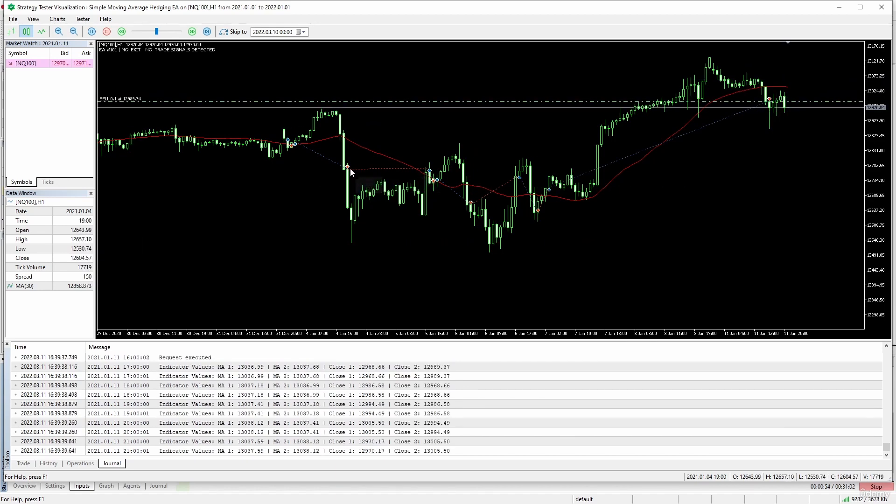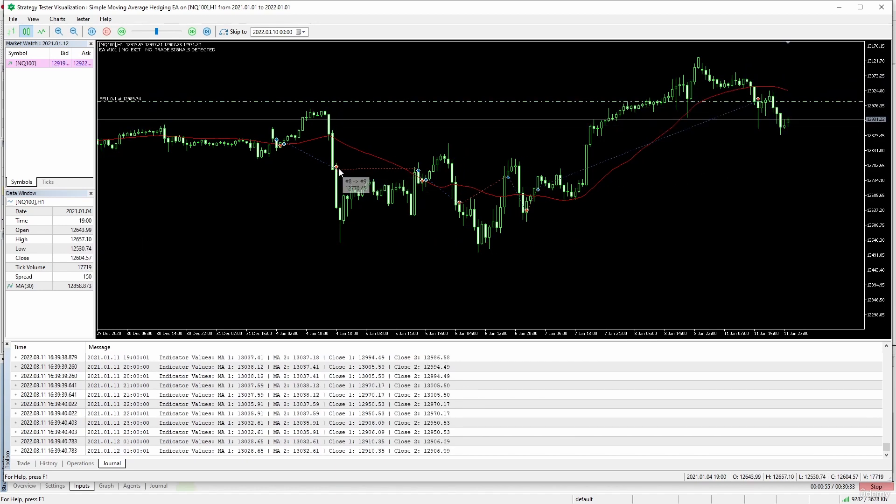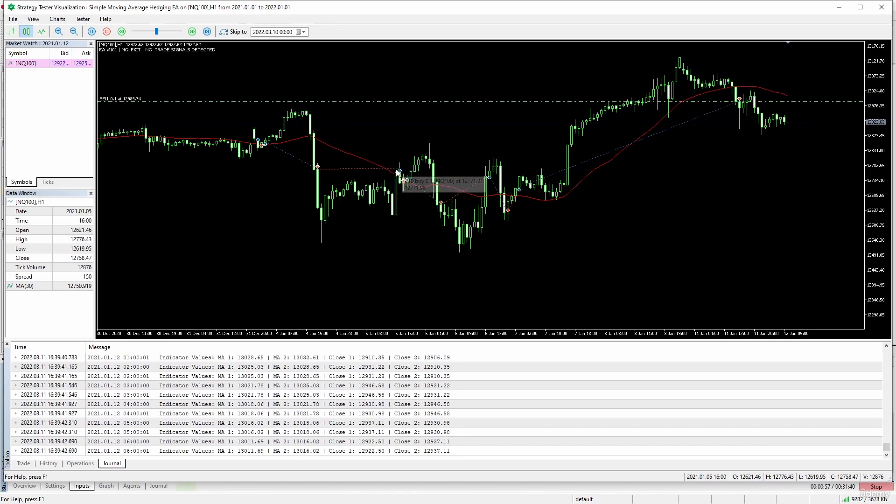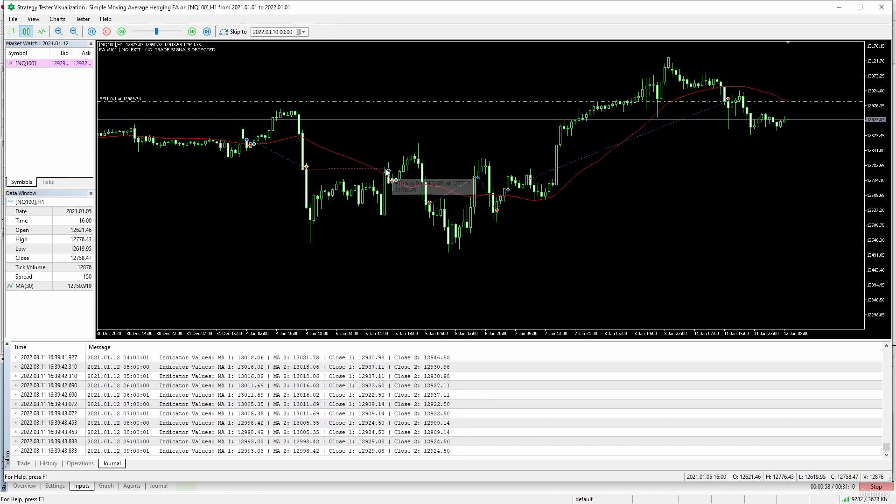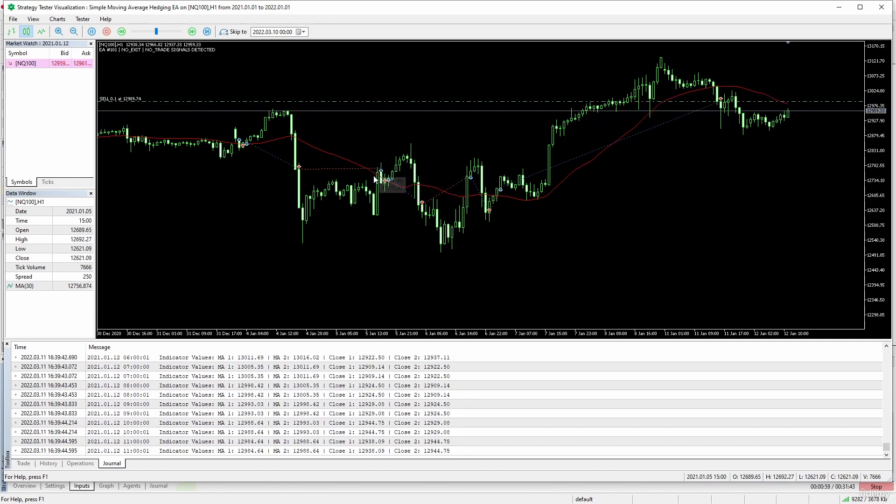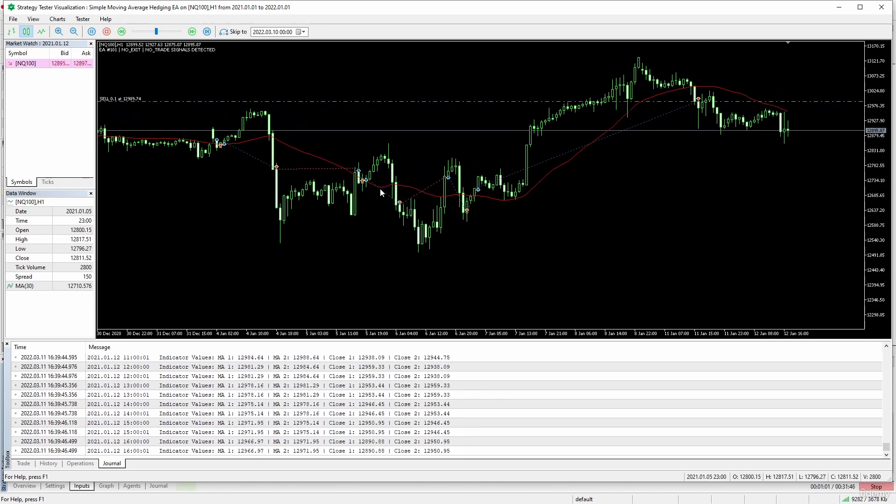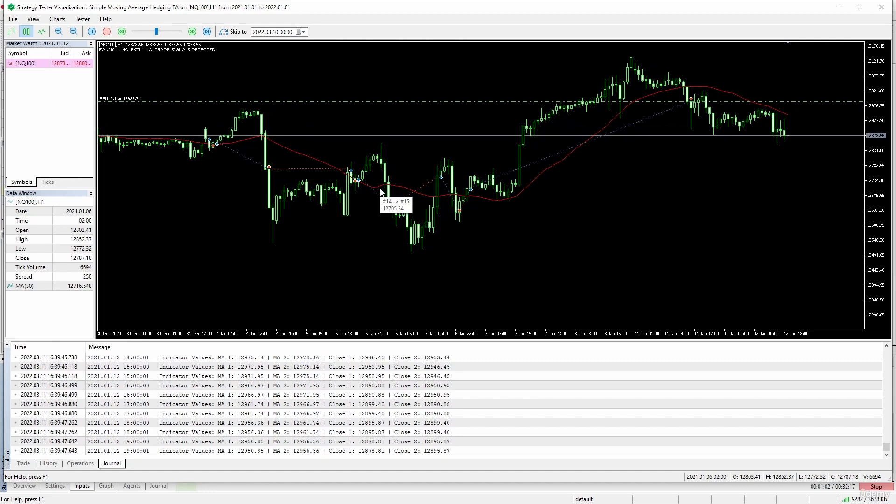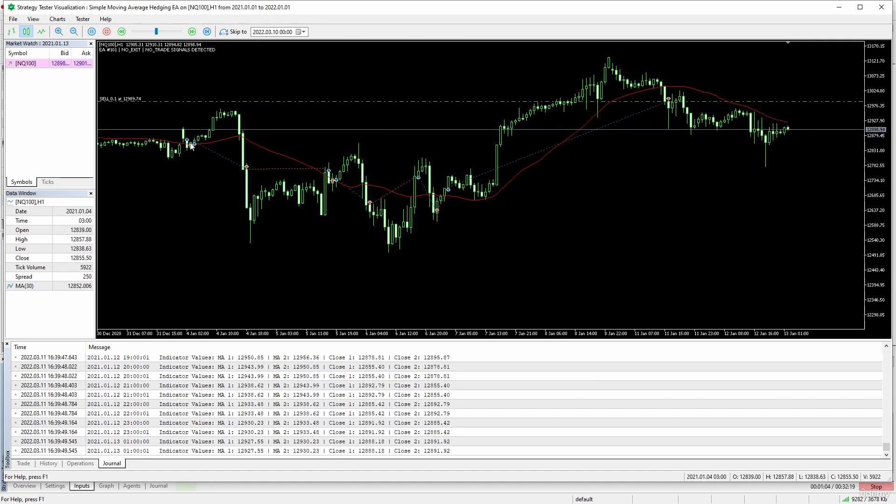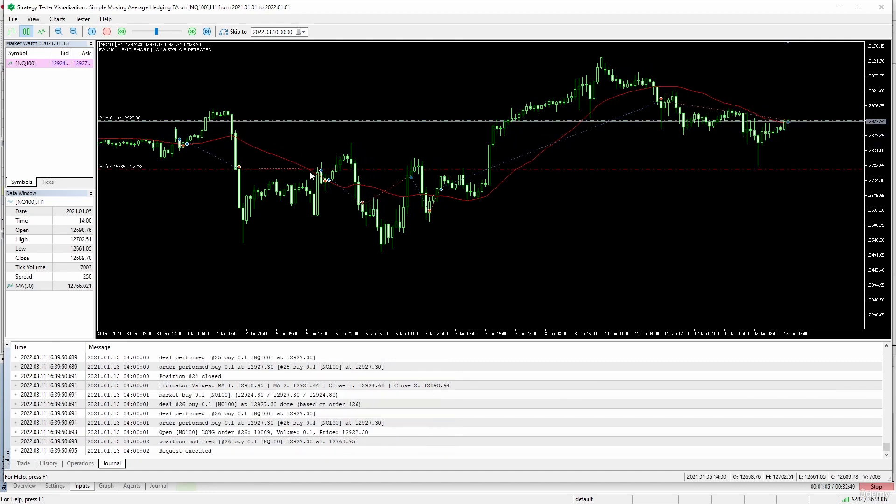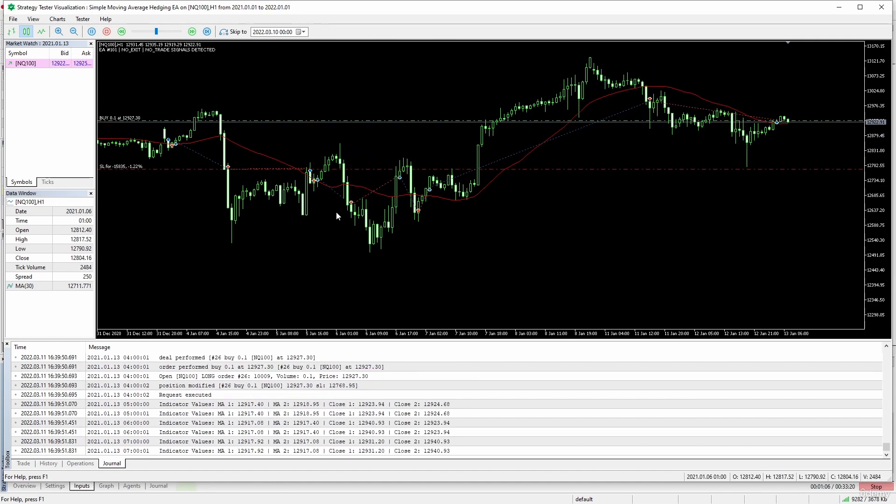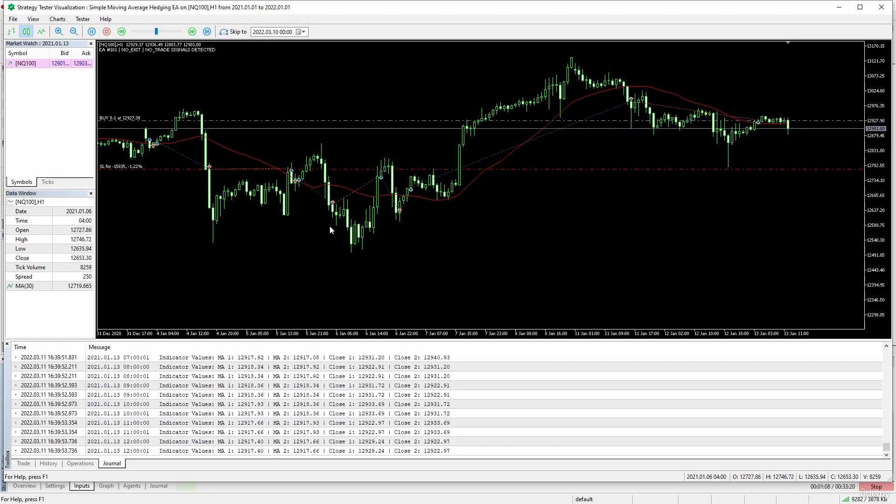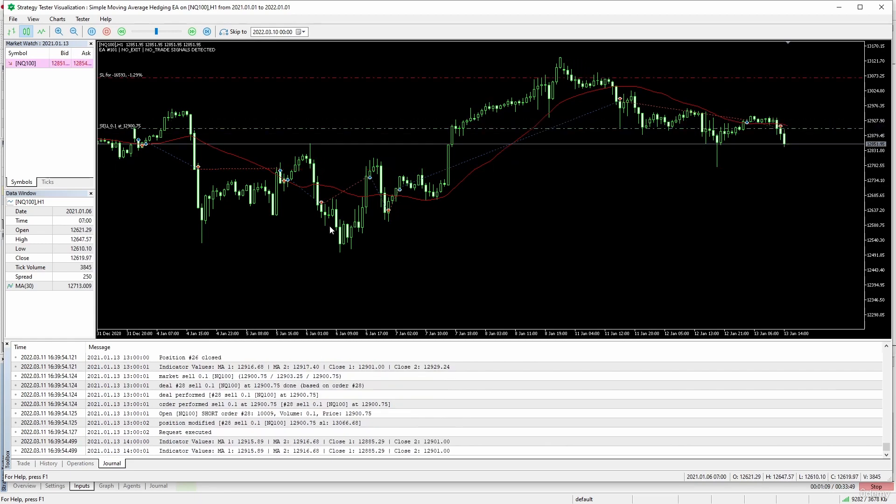It is working okay. This short was closed here and here it opened a long, and again here. We can see how this system does this type of zigzag that is characteristic of this trend following system.